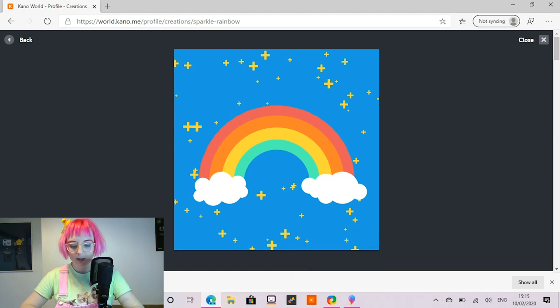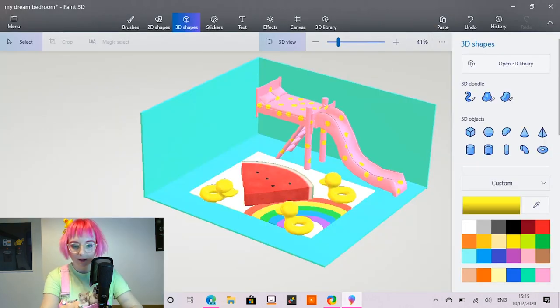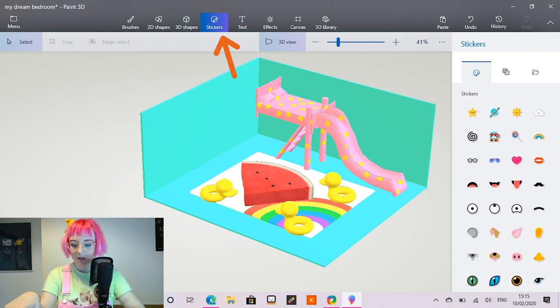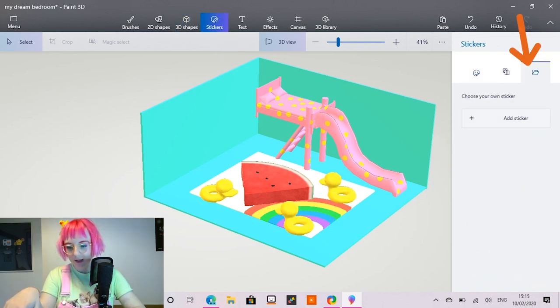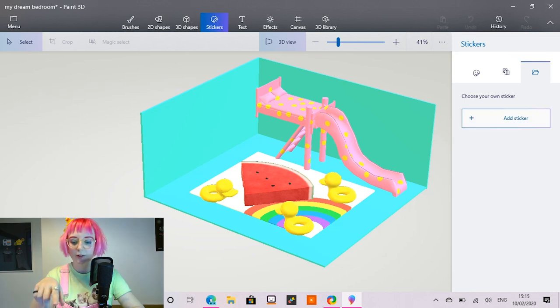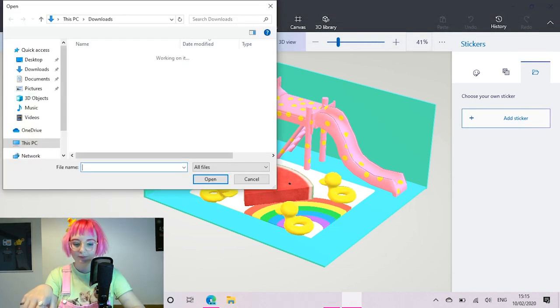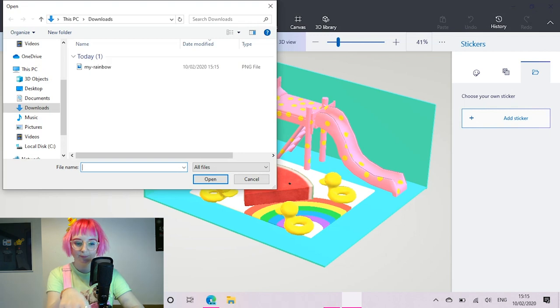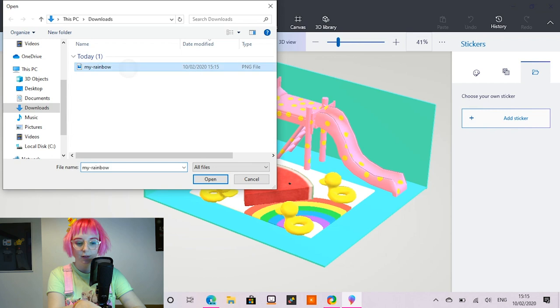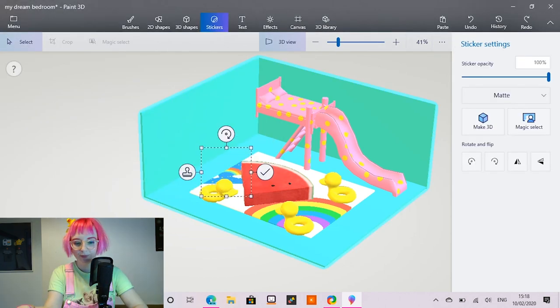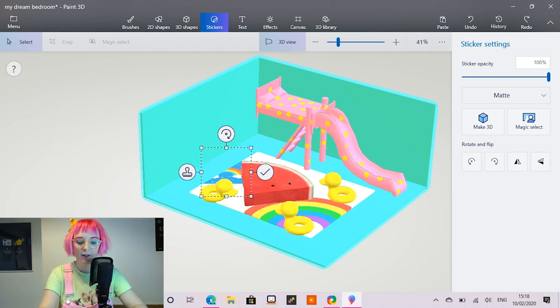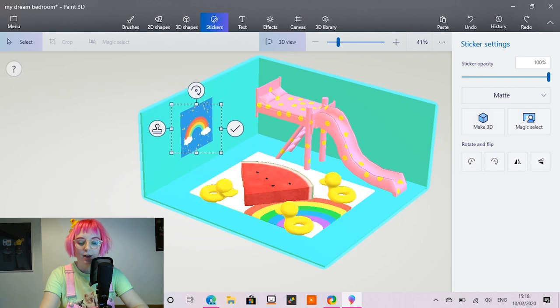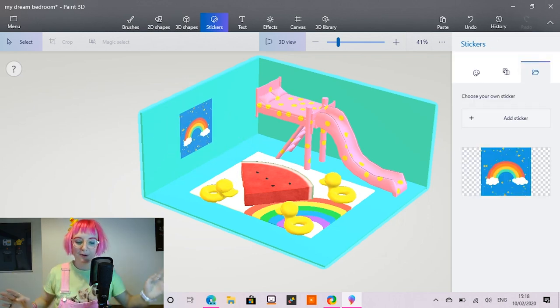So I'm going to go back into Paint 3D. And I'm going to go to stickers. And if you see the little folder icon in there, if you hit that, you can add your own custom sticker. So I'm in my downloads folder where I saved my rainbow. And I'm going to open that. So now you can see my make art creation has been added into my project. So I'm just going to pick it up and drag it over to the wall. And I'm going to press the tick. Perfect.